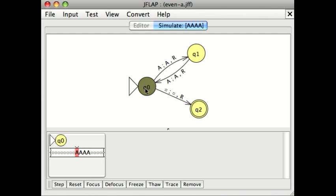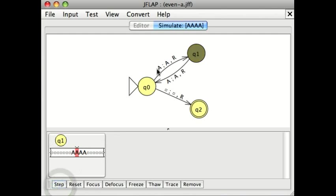We start in the even state because 0 is even. Now, as soon as I read one A, the transition says read an A, write an A, go right, move to state Q1.